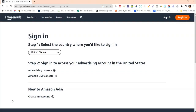Hopefully by now you have signed up for an Amazon ads account. It is free to sign up — you'll have to go through all the steps, give them your credit card information, put in all your contact information and so forth in order to get started.